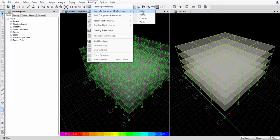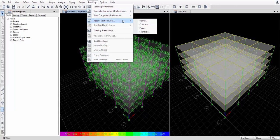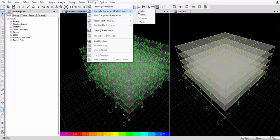Go to Concrete Detailing. We have slab, beam, and column — we don't have walls in this building.